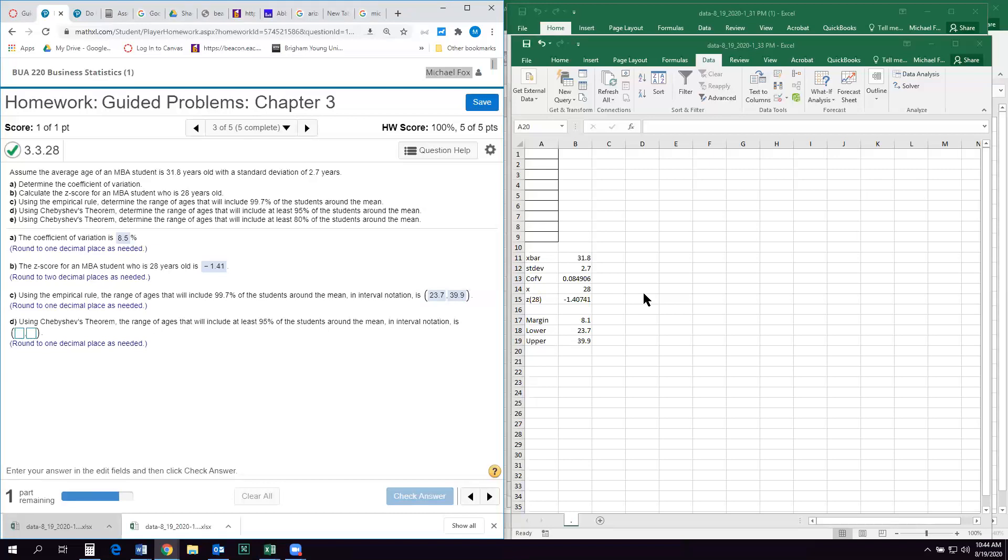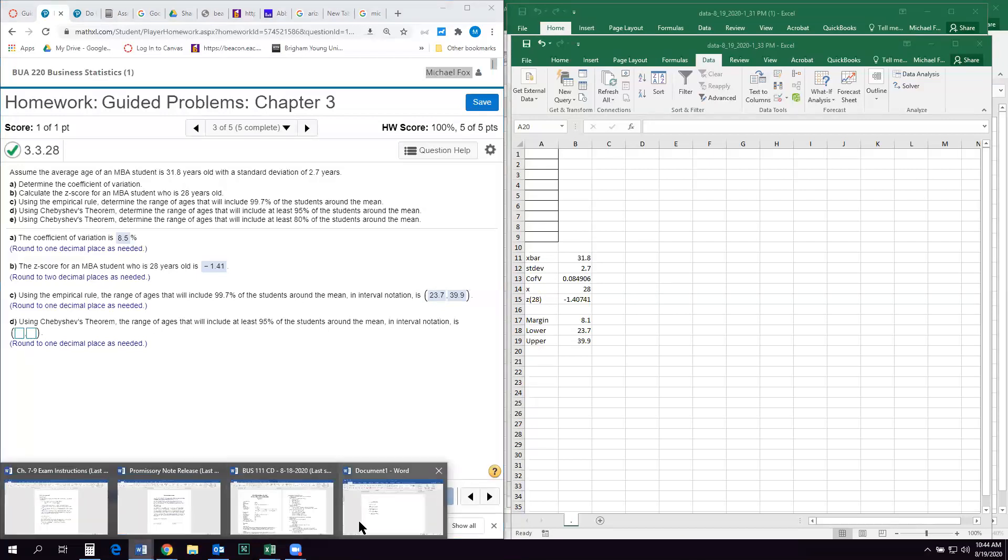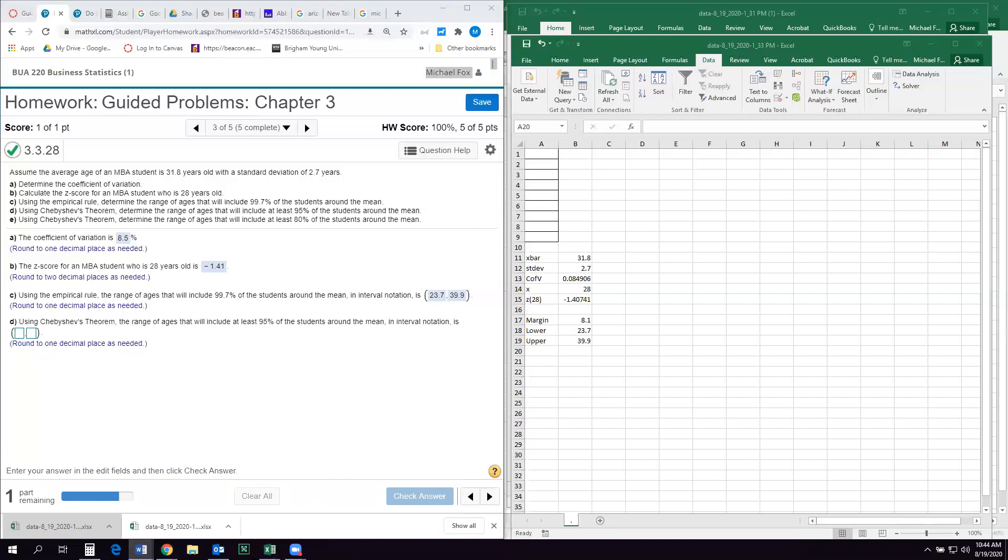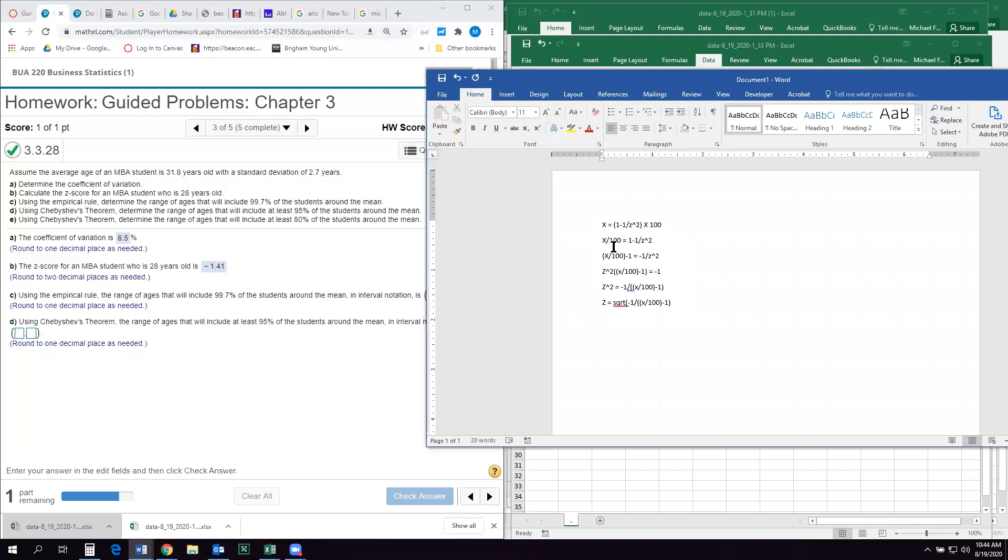And so we can't do like we just did with the empirical rule, because it's asking us for a percentage that is not found in the standards, the one, two or three standard deviation standards. So instead we're going to have to figure out how many standard deviations plus or minus the mean encapsulate 95% of the data. So I'm going to pull something up here that I worked out earlier. So here's the standard formula for Chebyshev's theorem, that x is going to equal one minus one over z squared times 100. That's what his theorem is. I know that's confusing.